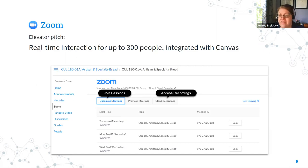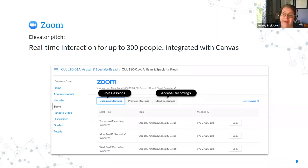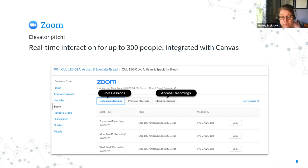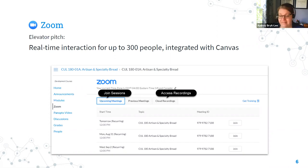Zoom is a classroom tool — it's not just for fully online classes. If you want or have to have students join from outside the classroom for any reason, you can use Zoom to bring them in using the same equipment added to classrooms for Panopto, including the dot cam. Students can also rename themselves in Zoom to maintain their privacy — for example, if they were joining from home because they were quarantined.